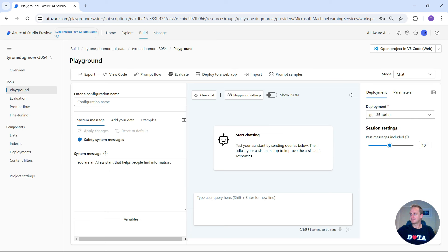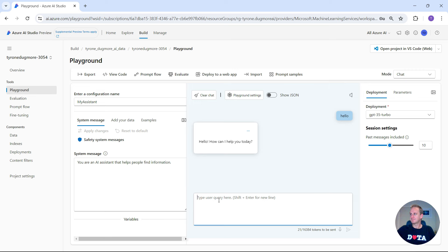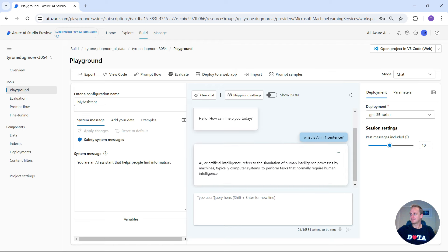It's a really simple interface. On the configuration, this is where we're going to type in our chatbot's name — let's just call it 'My Assistant.' You're an AI assistant that helps people find information — that's the default system message. We can start chatting. Let's just say hello, and it should return a response from the chatbot. Let's say 'What is AI in one sentence?' — and there's the chatbot working for us. We can see that it actually works.